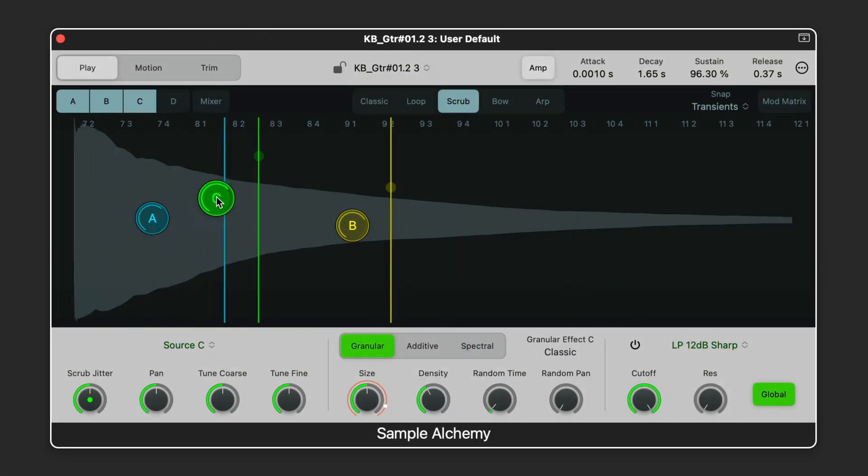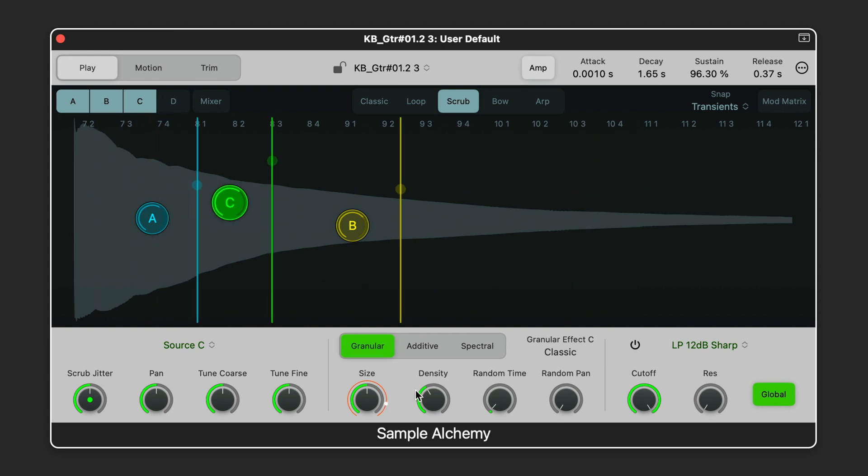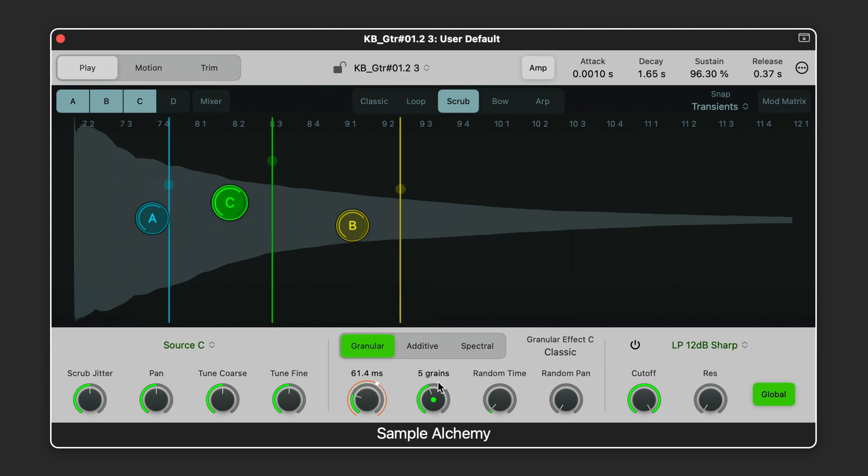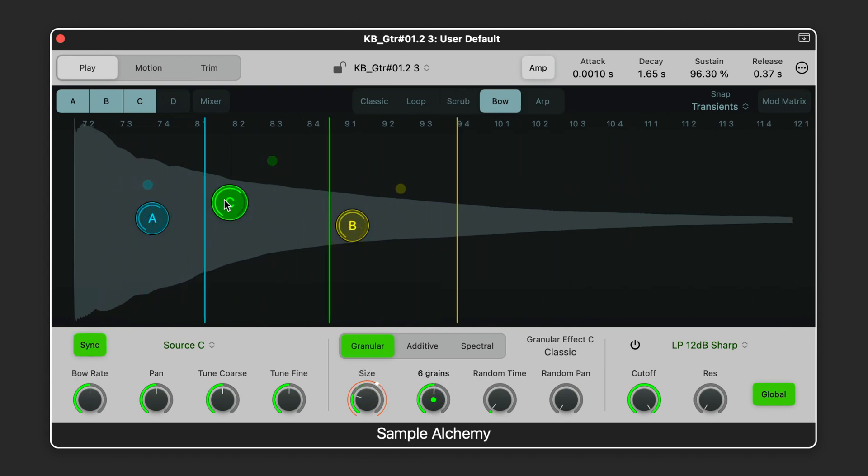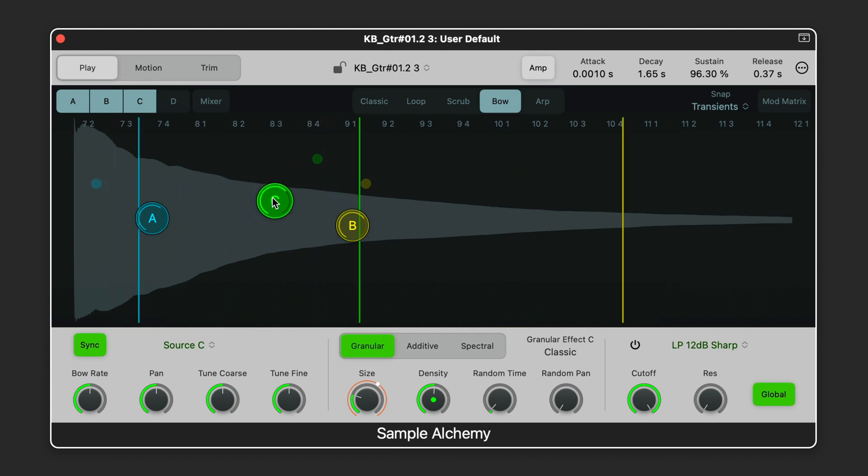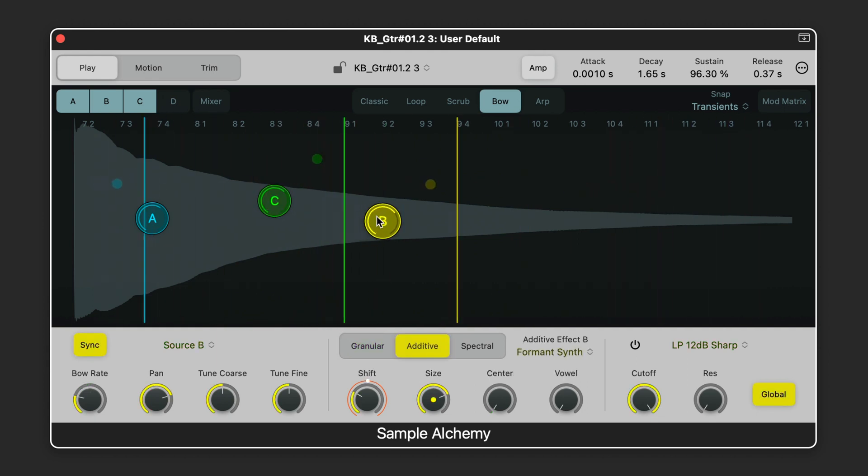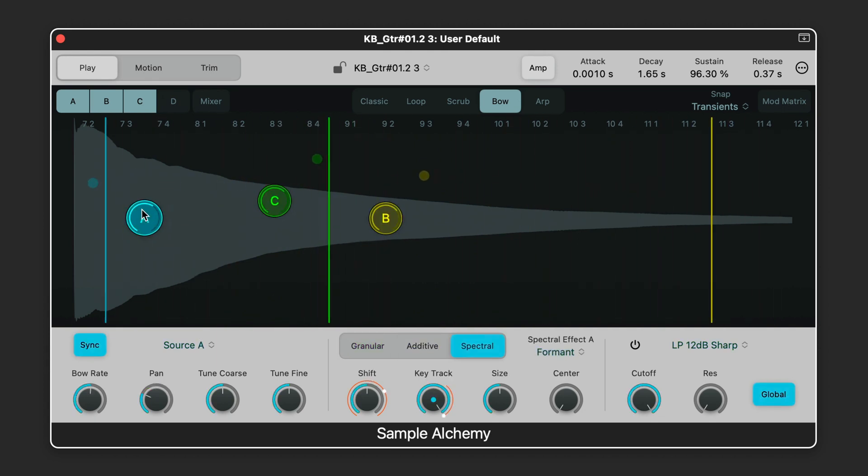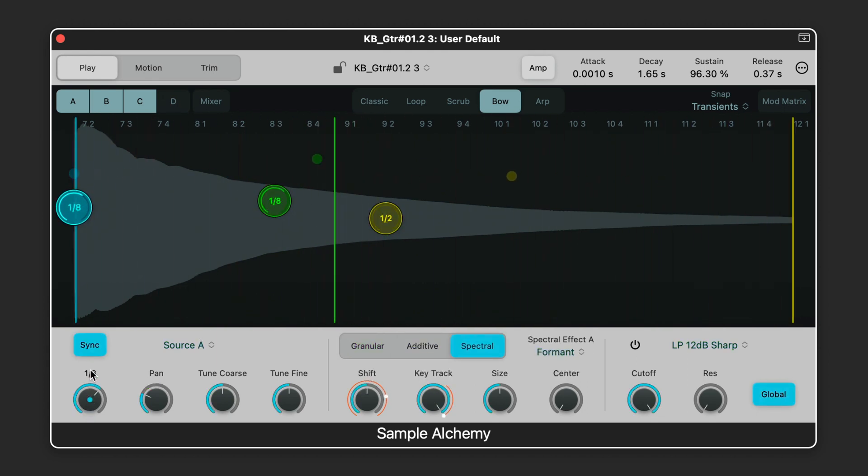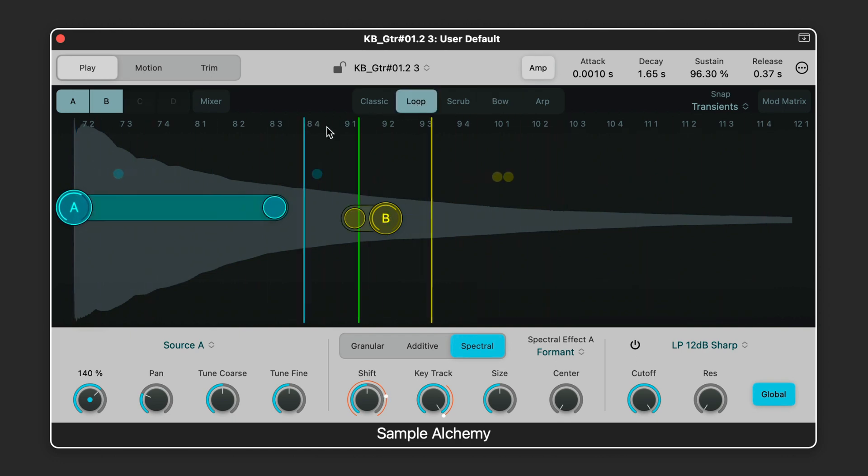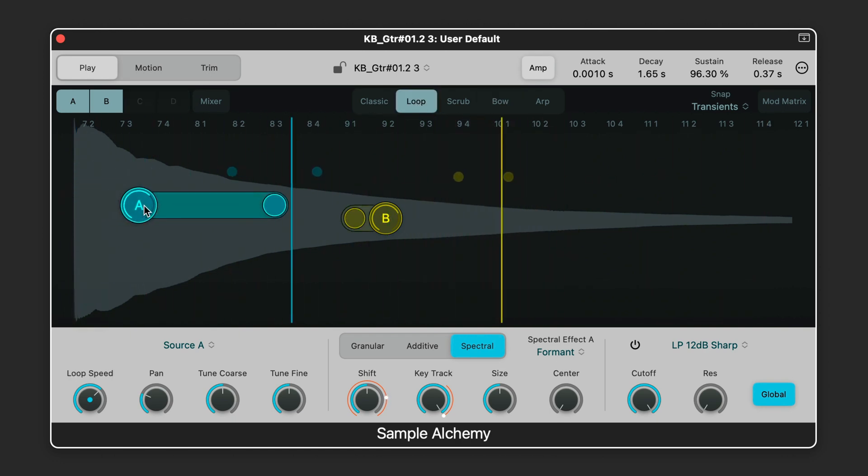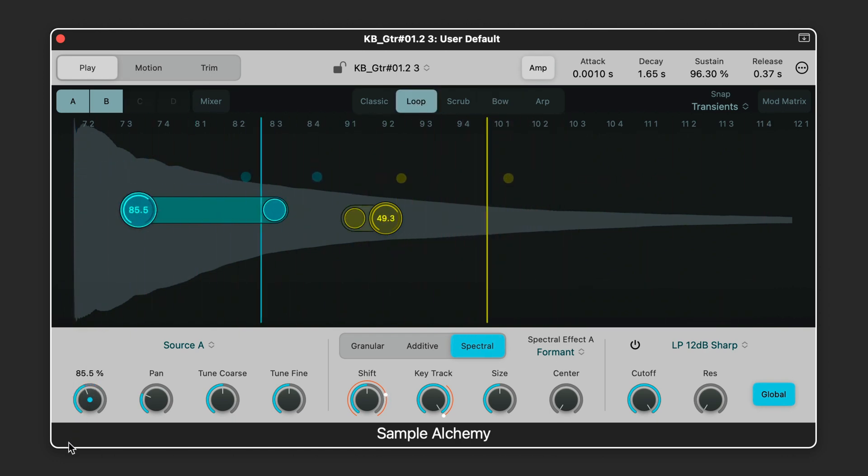Sample Alchemy is a new instrument designed to allow you to quickly re-synthesize a single sample and transform it into a unique, playable instrument using combinations of granular, additive, and spectral-style synthesis in combination with a variety of playback modes.